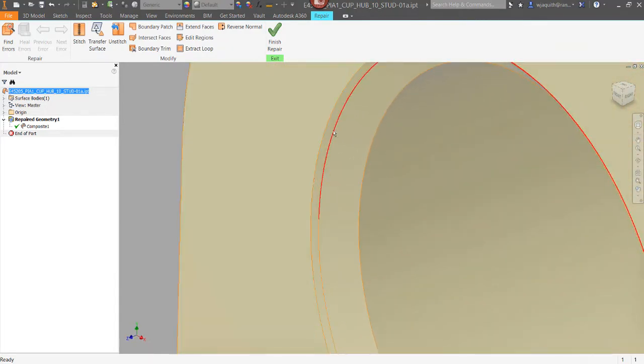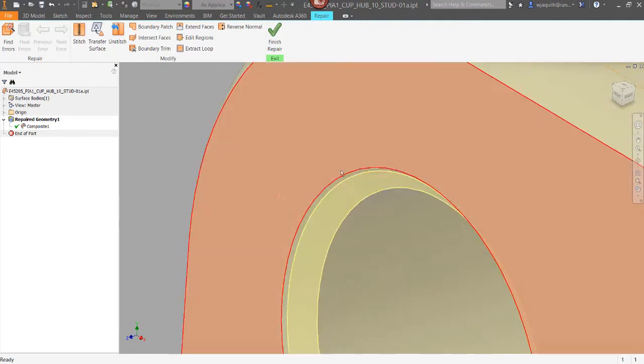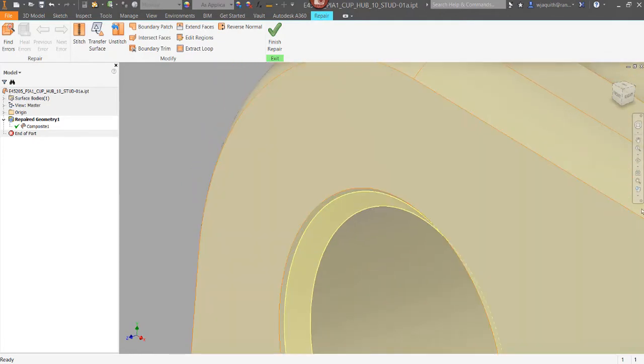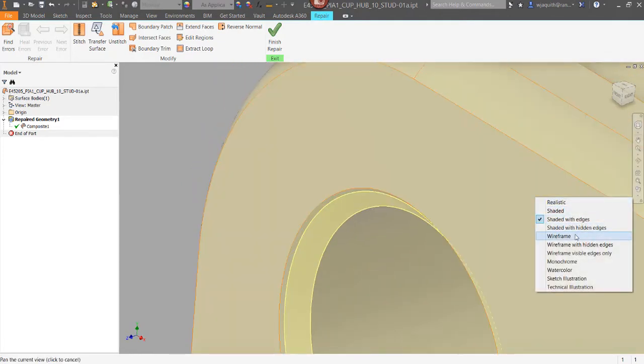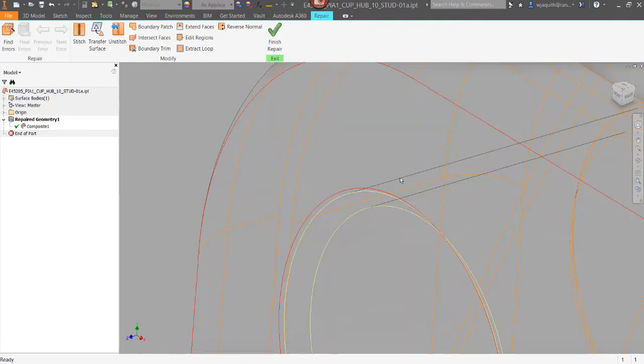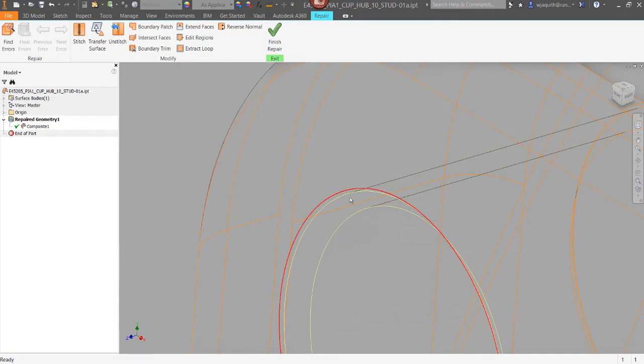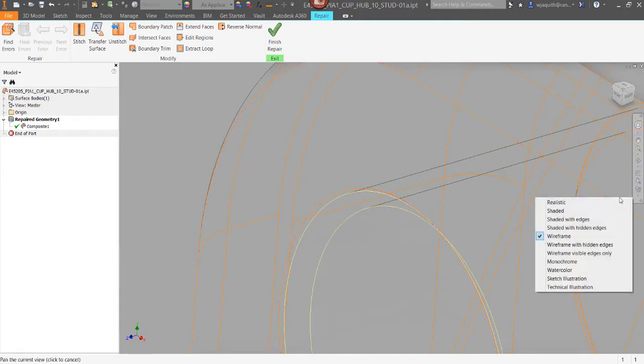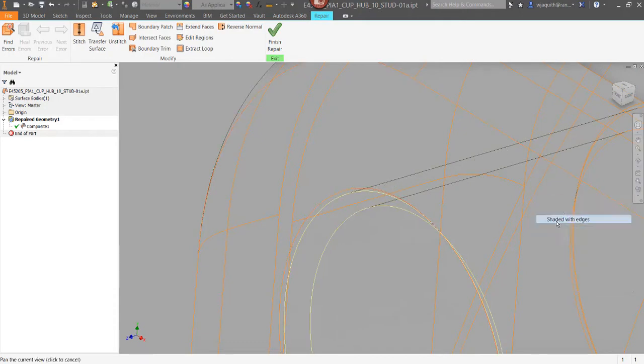Hovering over the surfaces, I can see that the hole chamfer surface somehow got split into two. There was also a second hole surface. There it is. All that needs to get fixed before the part will stitch correctly.